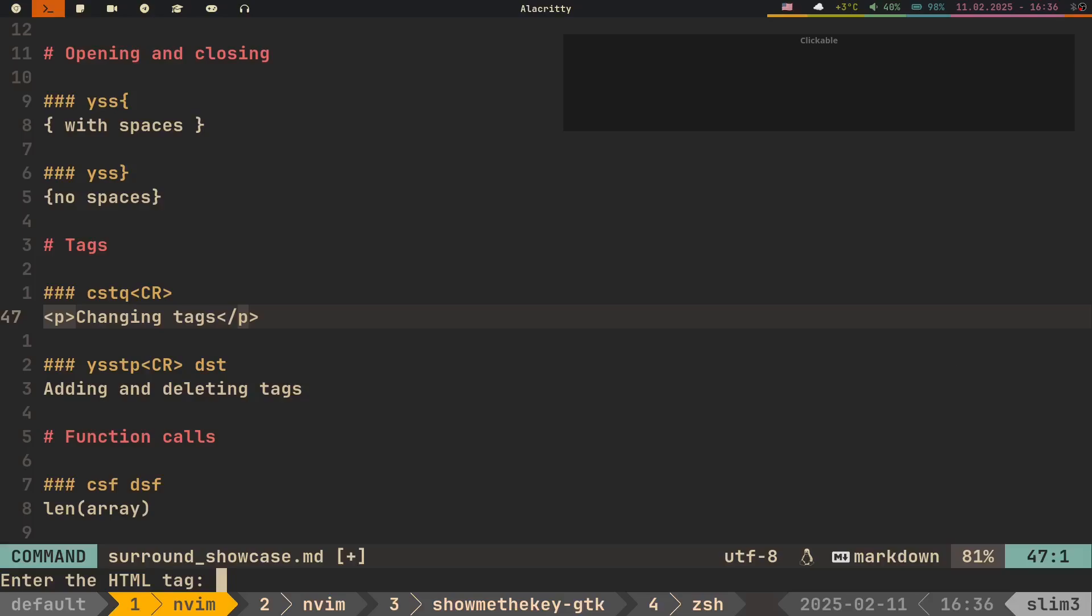Then the plugin asks you to write the replacement tag. Let's change it to Q. Press Enter, and as you can see, it was successfully changed.